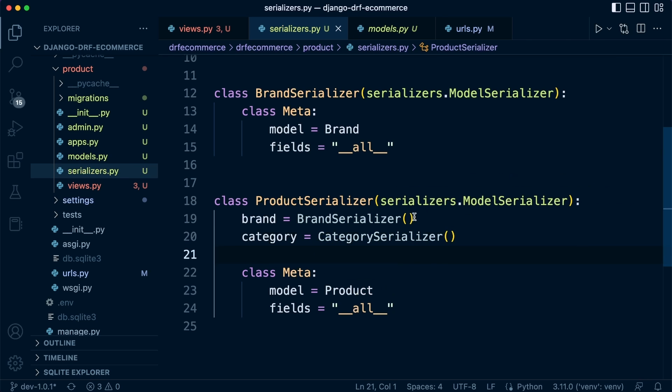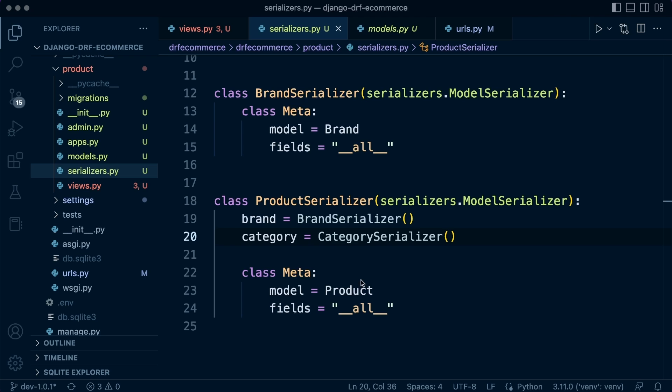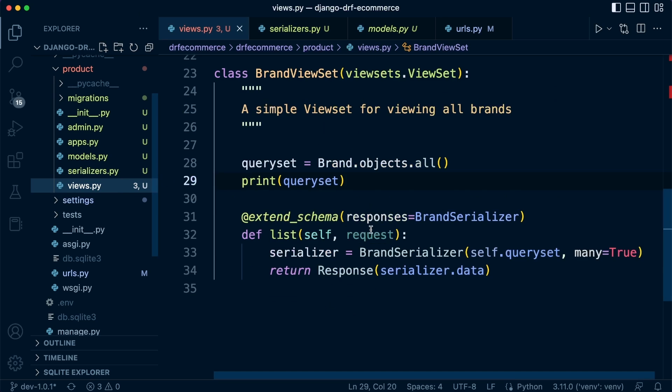Now there are some additional attributes that we can add here, and you can check out the documentation for that. But there's nothing we need to do at this point. As we start to make more complex queries, we're going to find that our serializers will become a little bit more complex and we'll start to utilize more of the toolkit, the DRF toolkit. But for now, I think we are good to go there. So let's now go into our views.